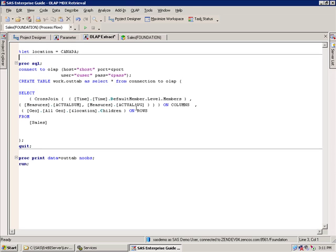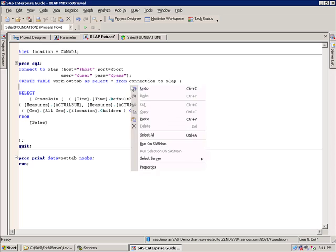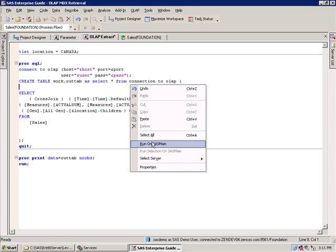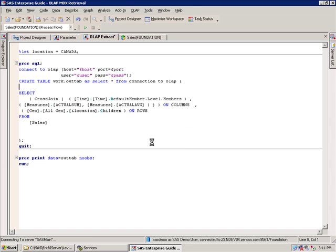And now this should run, so let's just right-click and say run on SAS main.